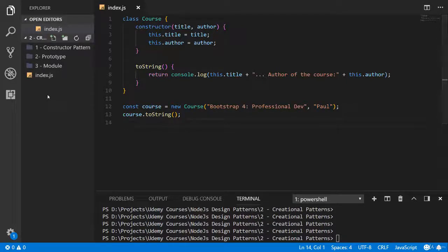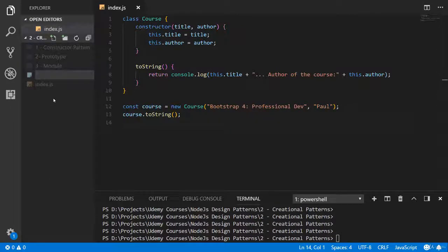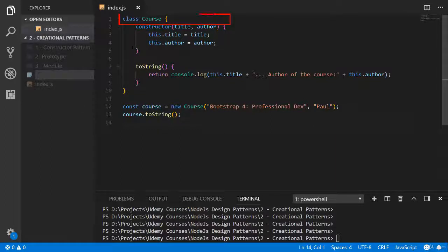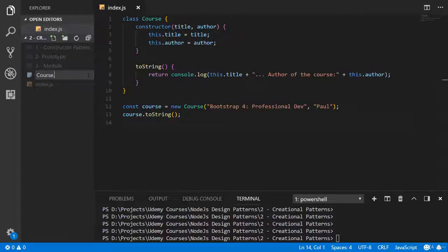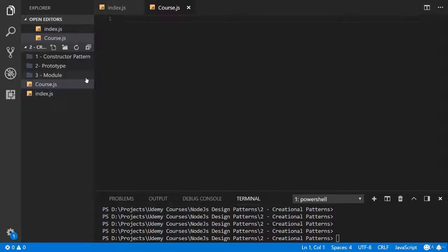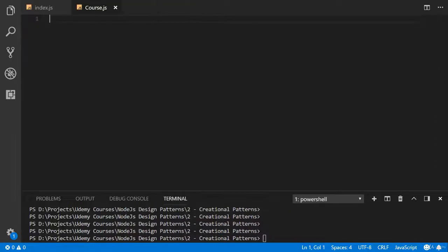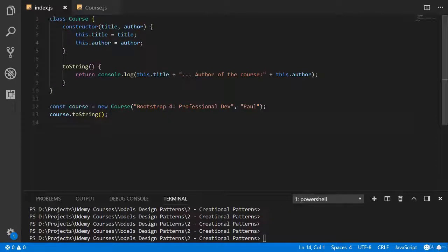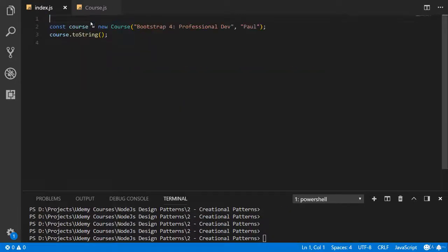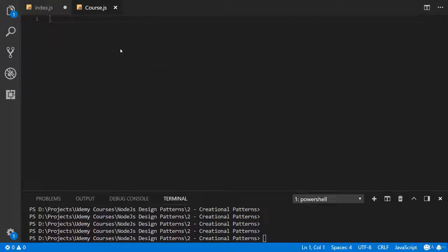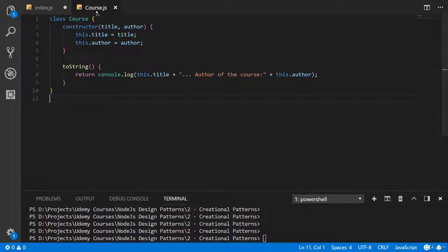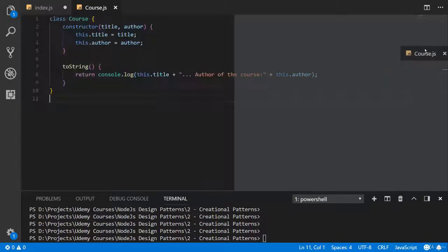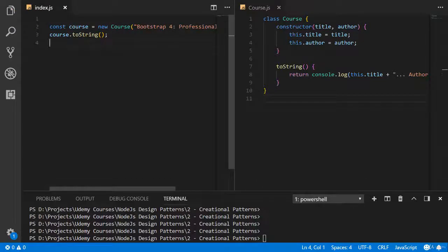To create a module we should create a new file with the same name as a class. It's not mandatory, but it's good practice to use the same name. Now let's copy these lines and paste it in our module. Now it's not bad application.